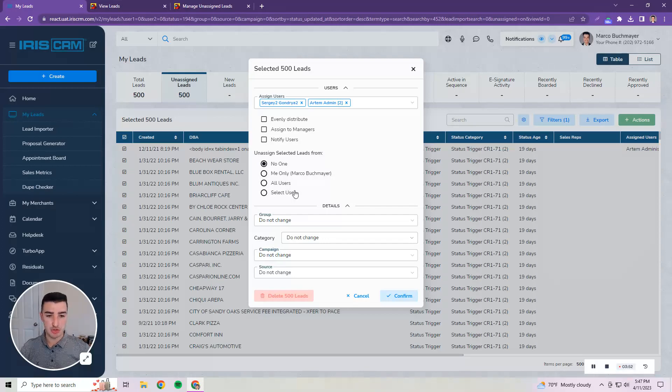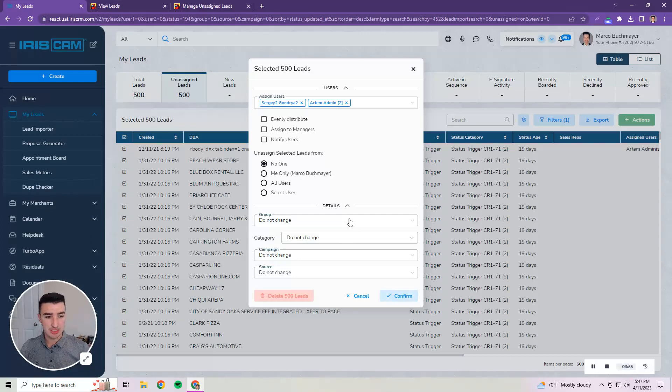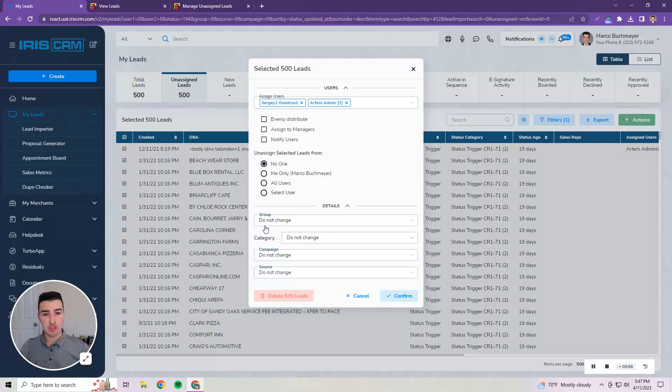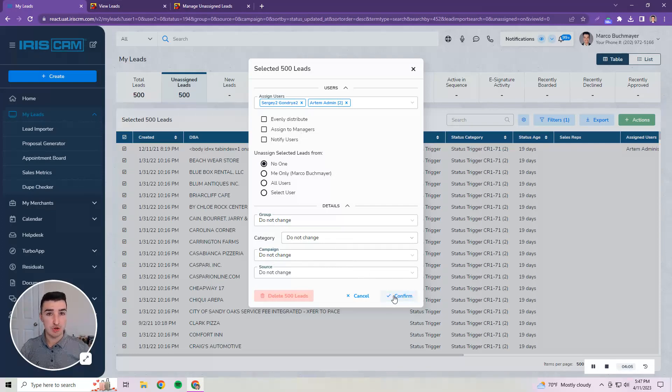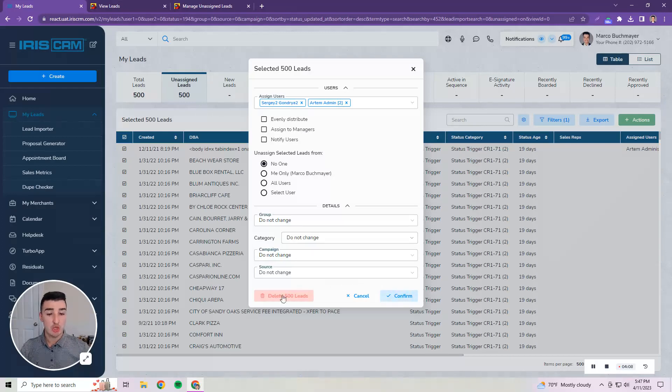And then there's the details section which is where you manage those lead characteristics like group, category, campaign, and source. Once you made those updates you would click confirm for all of those leads you selected to be updated.